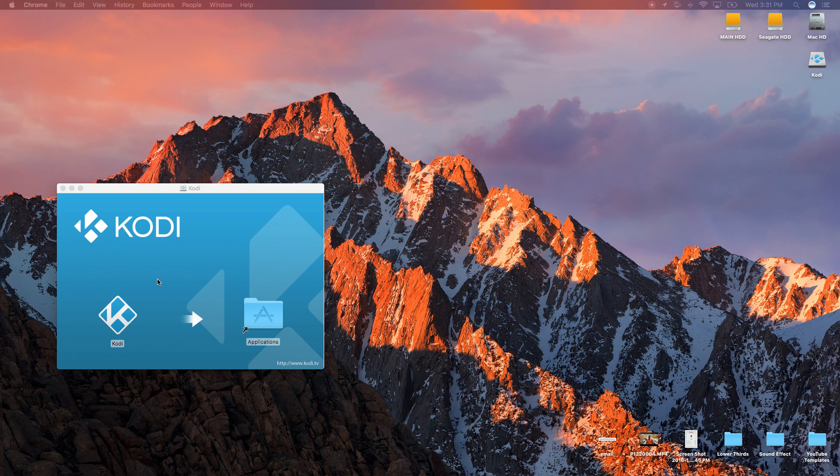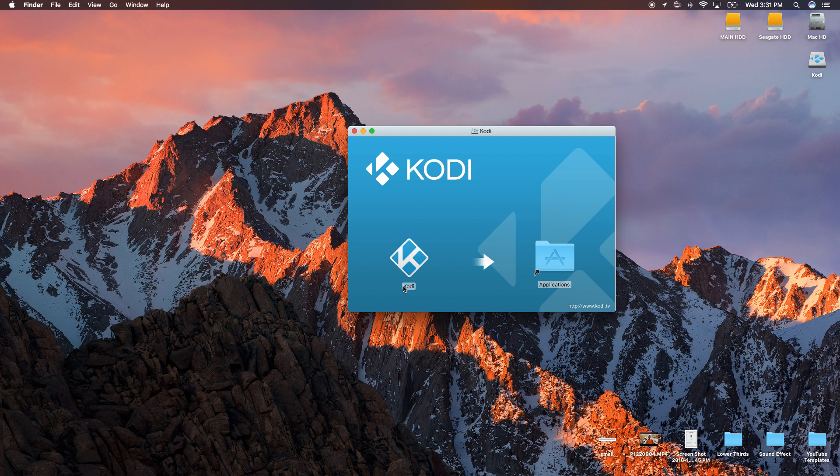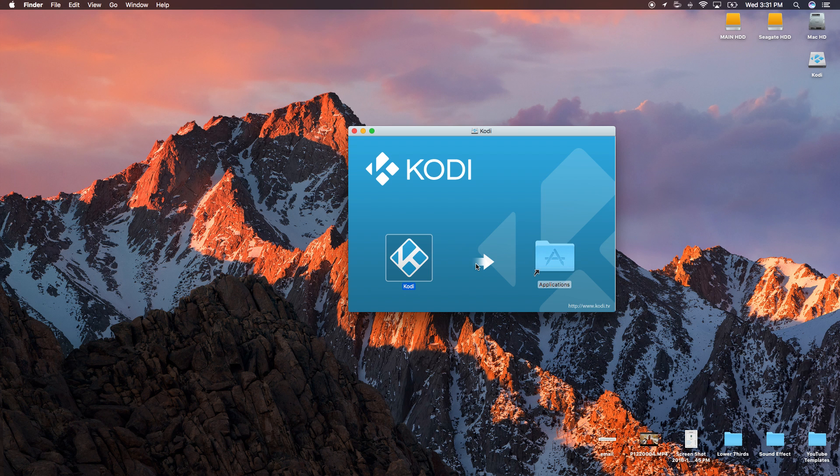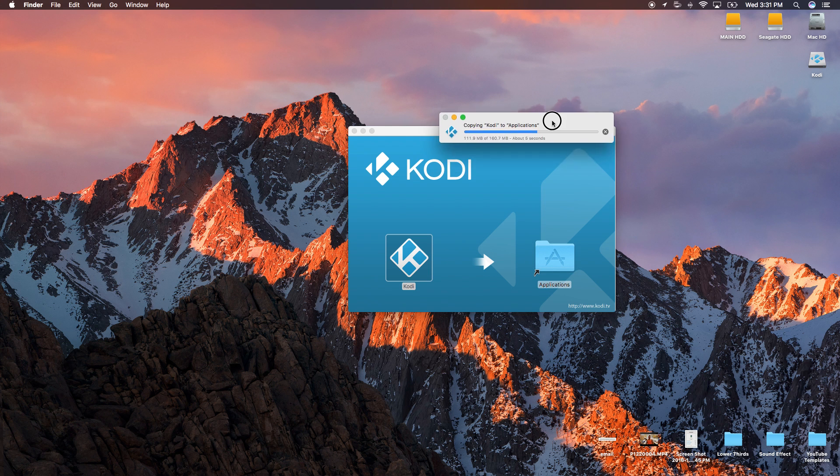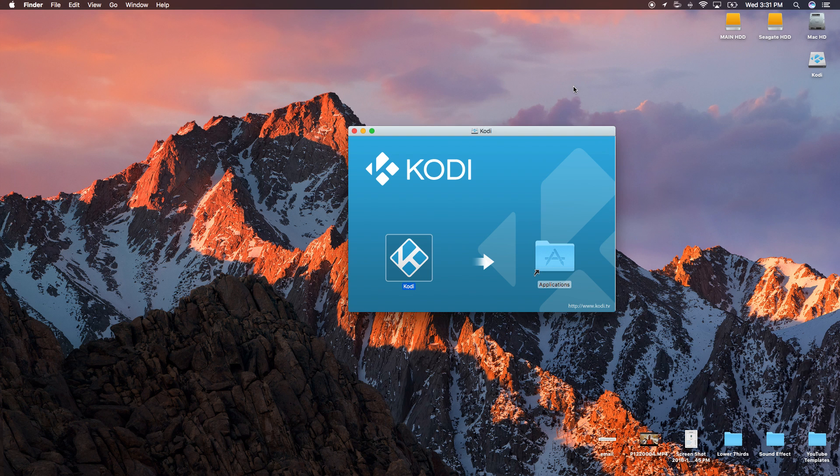It should pop up this window right here. All you have to do is drag and drop this Kodi application into your application folder. Wait for it to transfer over and that's it, it's so simple. We do need to install a few repository files in Kodi so we're not quite done.